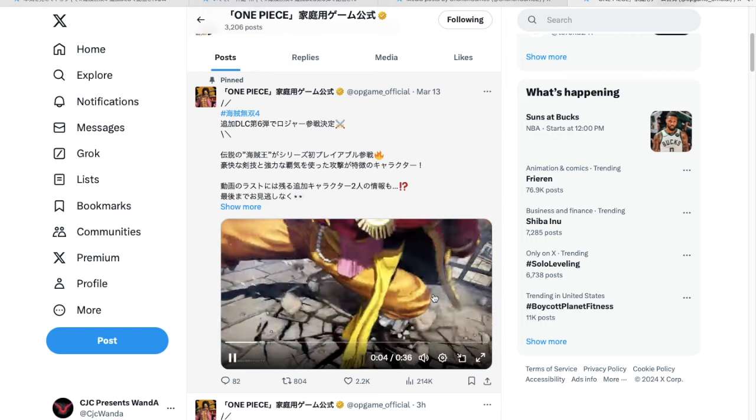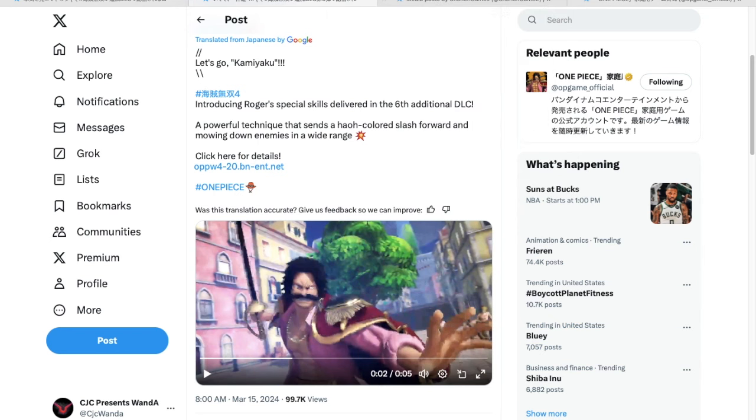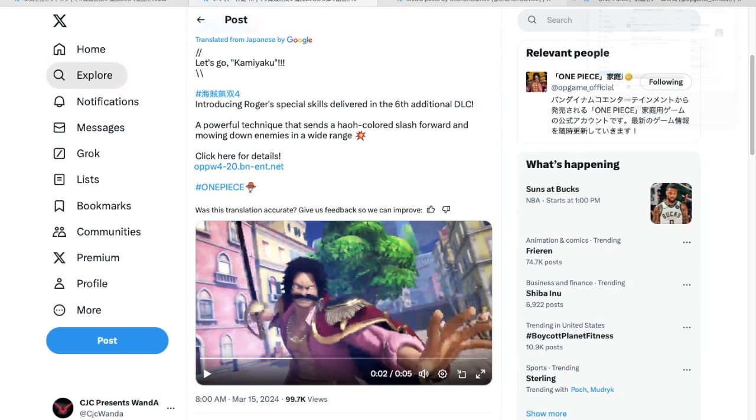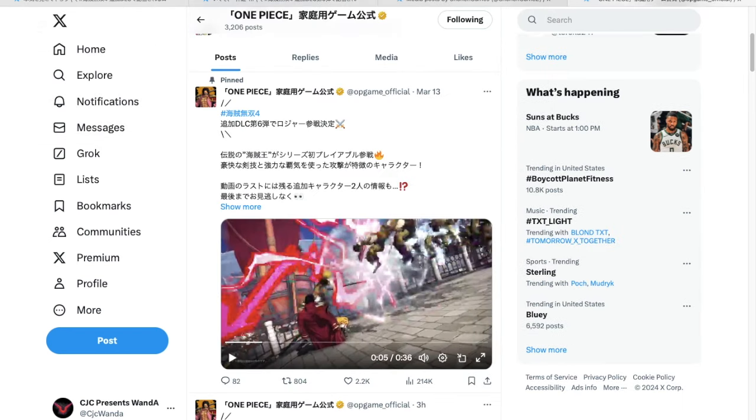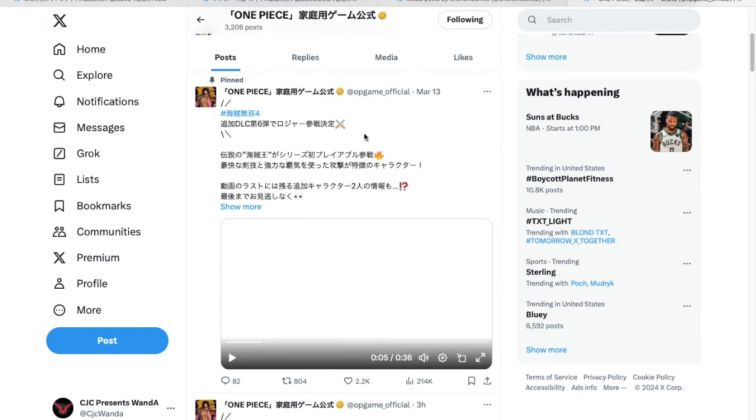Even like this move right here, they already showcased us two ultimates. I don't think we need to see anything else. First off, Roger better get a Conqueror's hockey ultimate move 100%. But this move right here is the one he did in the clash against Whitebeard. They showcased us two ultimates. I don't think we need to see anything else unless it was already in the trailer. Like this, to me, the combo we just saw is more than enough.